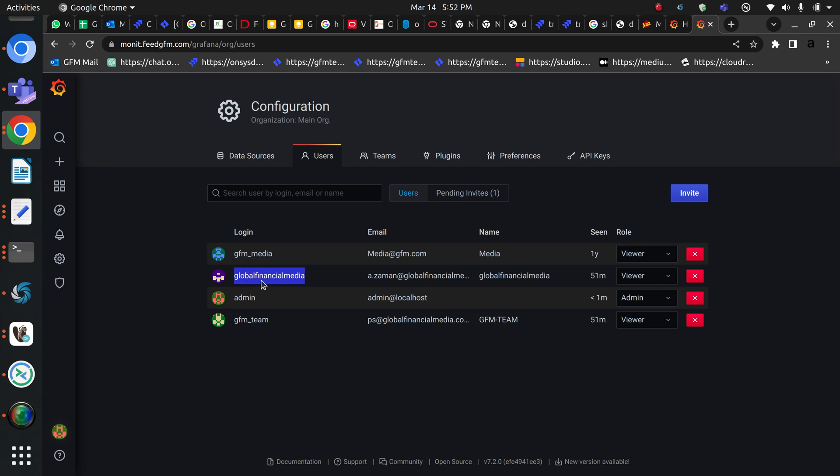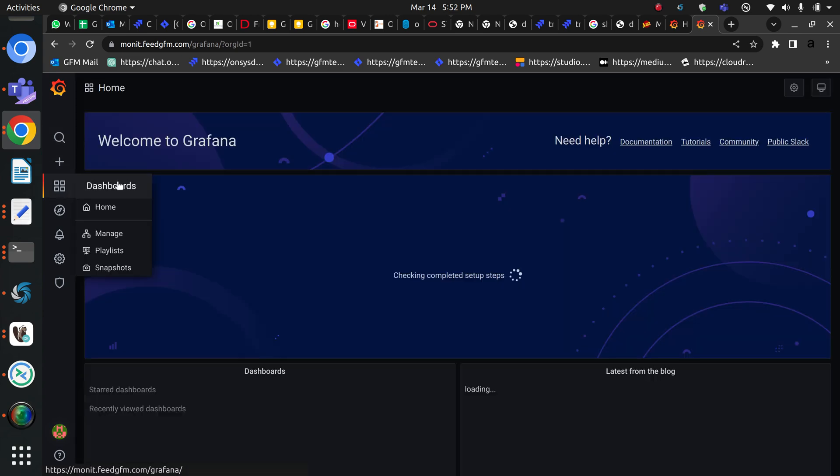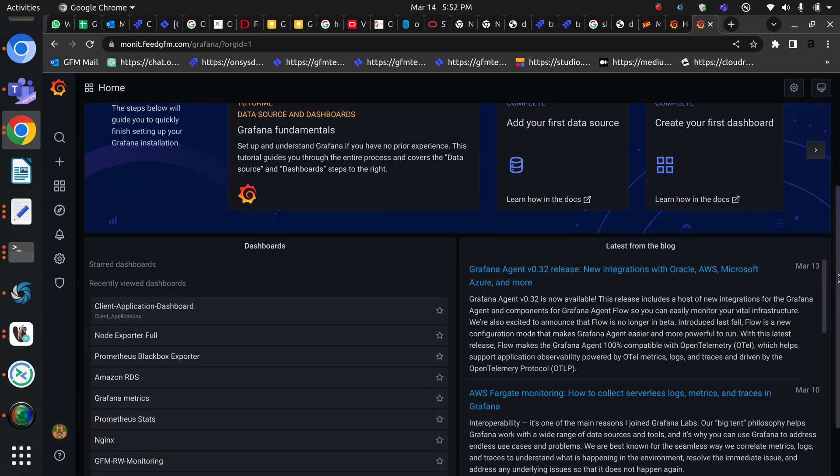I've already created users, and now for this demo I am going to use this global financial media user.